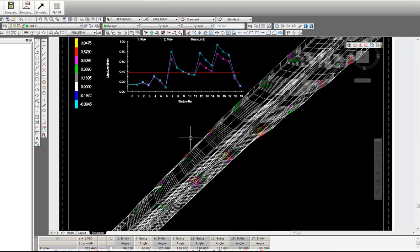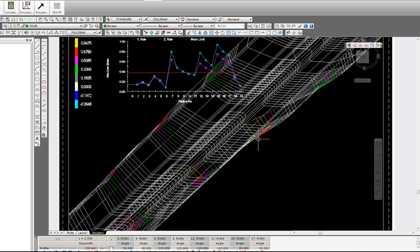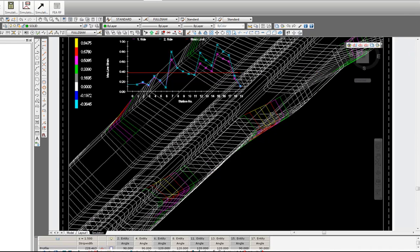Here we can see an area of concern. Here we can see the forming curve in this area here, relating to our roll diameters.